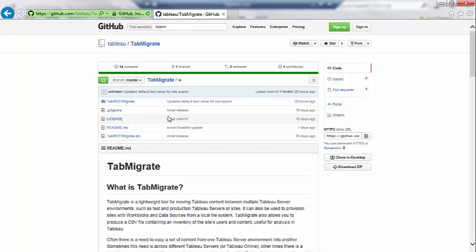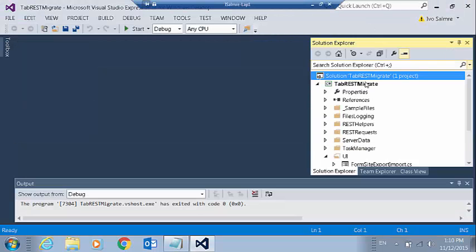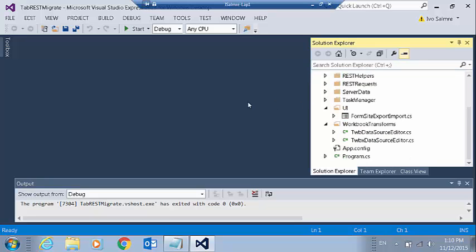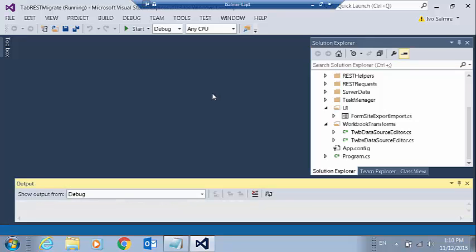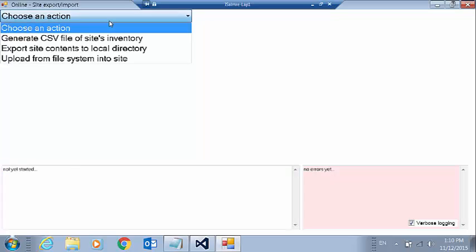So let's take a look at the application itself. I'm here in Visual Studio. The project is written in C sharp and I'm going to hit F5 and just run the application here.